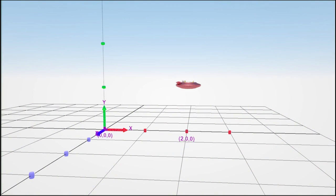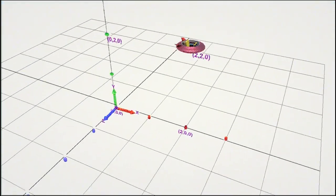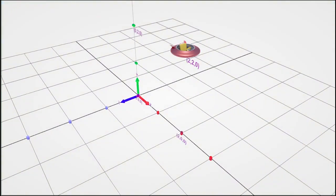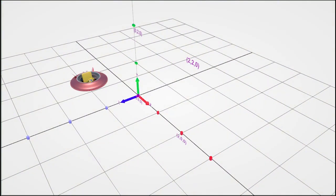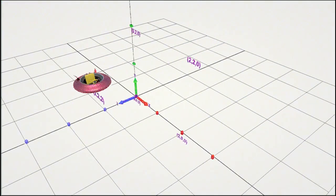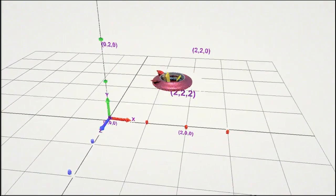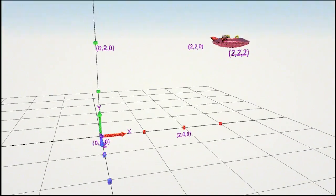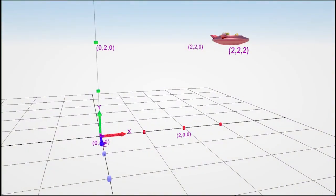Move it up by two units, and it's now located at 2, 2, 0. Finally, moving it two units forward places it at 2, 2, 2. Two units horizontally, two units vertically, and two units forward in depth.